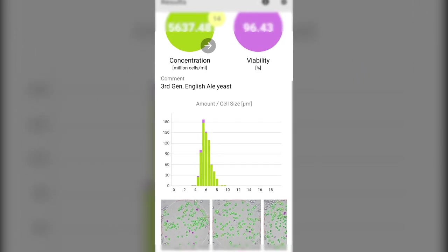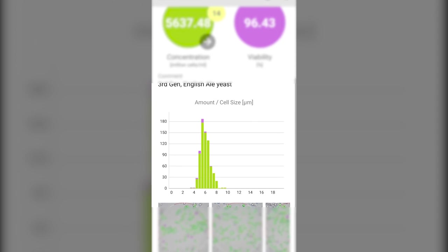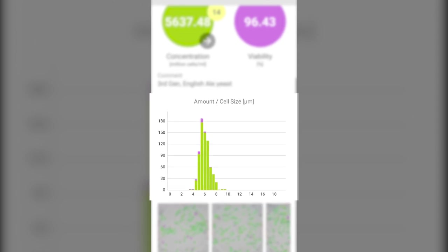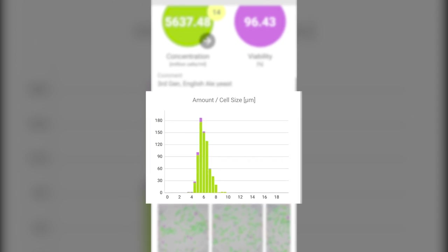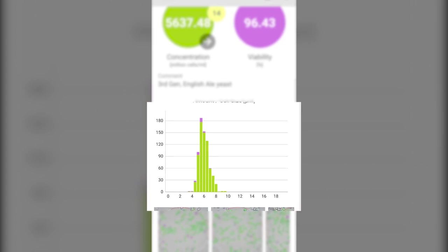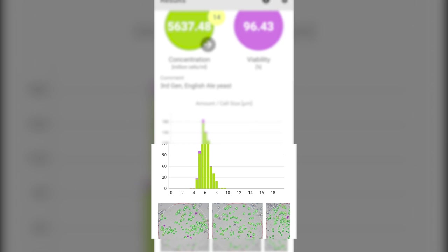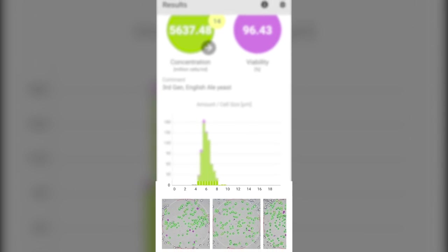When you scroll down, you can view the breakdown of the cells by size with the histogram showing the distribution of cell sizes in the sample. The green bars indicate live cells and the violet bars stacked on top show the distribution of dead cells.